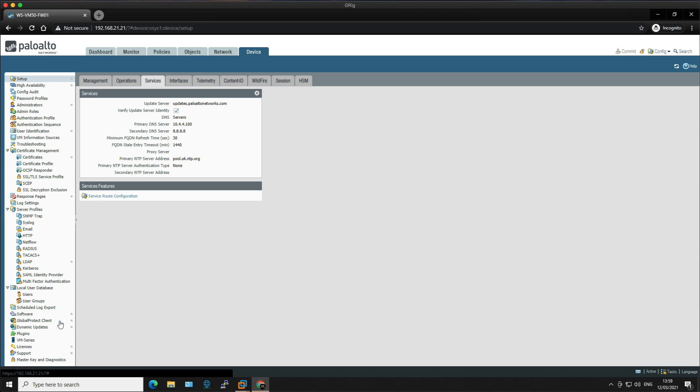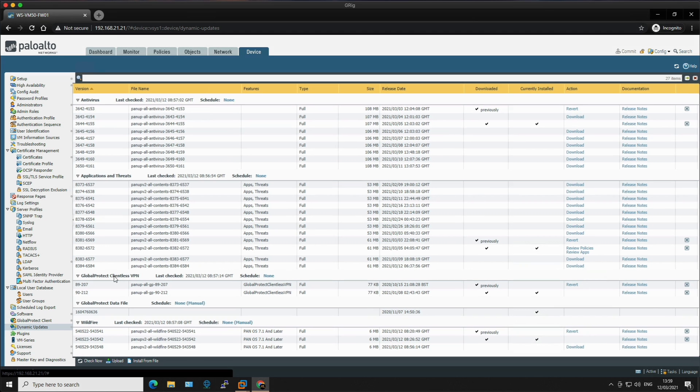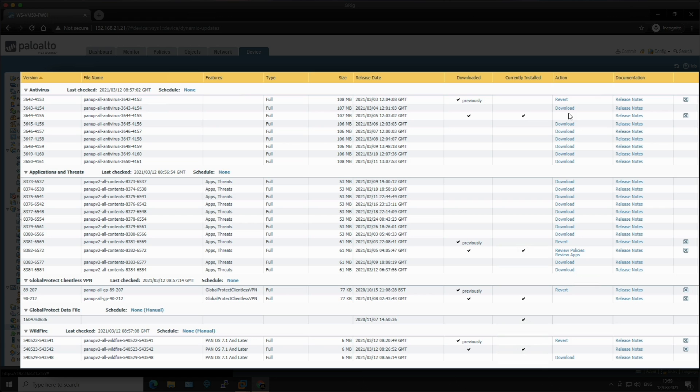Okay, so the next step is to click on dynamic updates. And let's take a look at the layout. So we've got five sections that include antivirus, applications and threats, GlobalProtect clientless VPN, GlobalProtect data file, and wildfire. Each section has a column with specific information like the content version, the file name, the release date, if it's been previously downloaded or download now. And in the actions column, you can download, install and revert. And then the release notes links open a new page and gives you the opportunity to review the new release information.